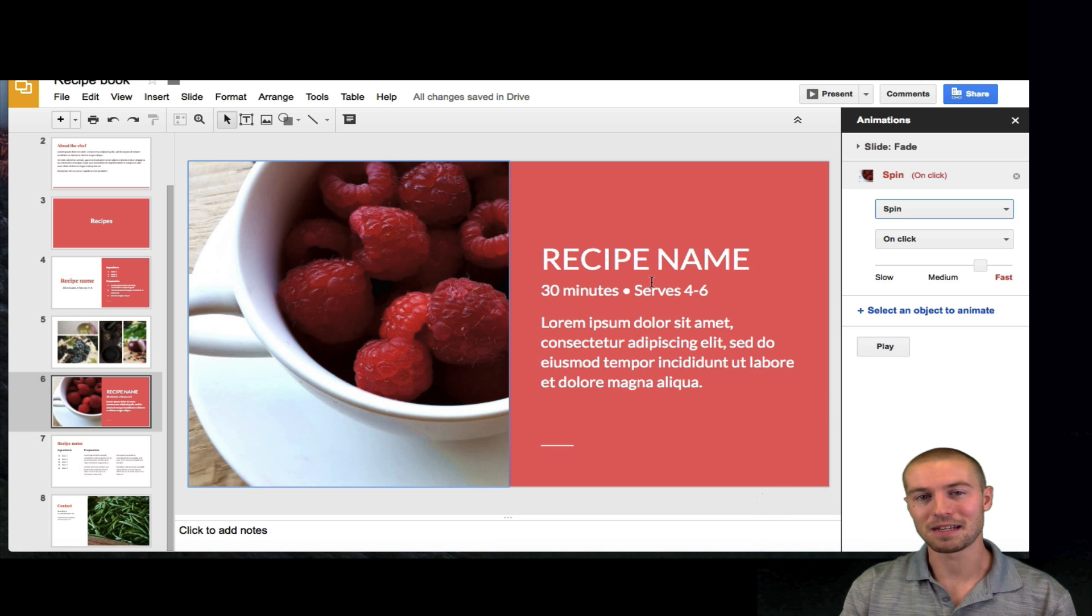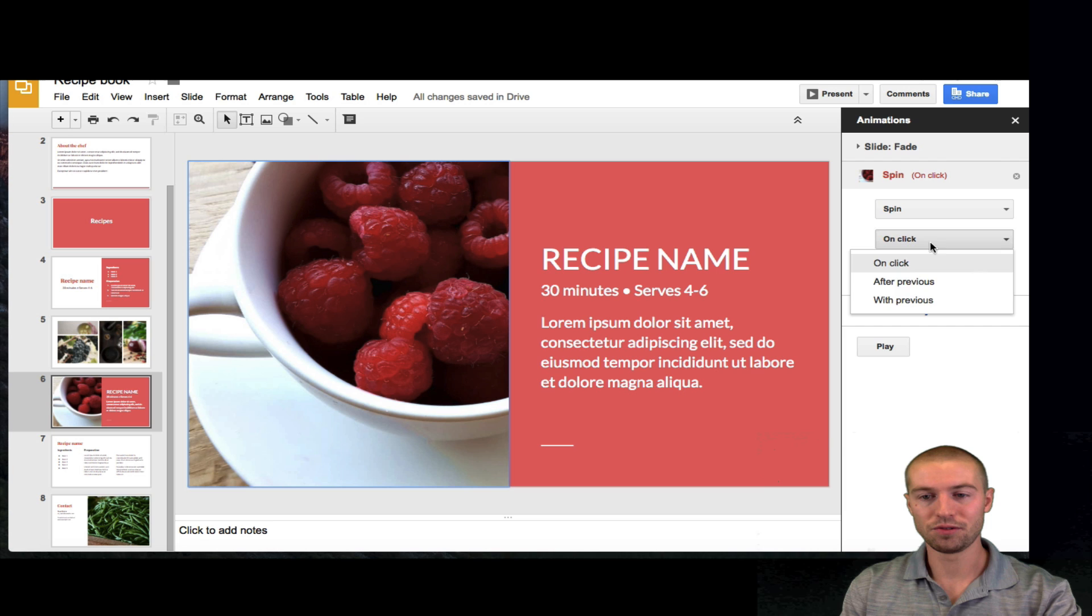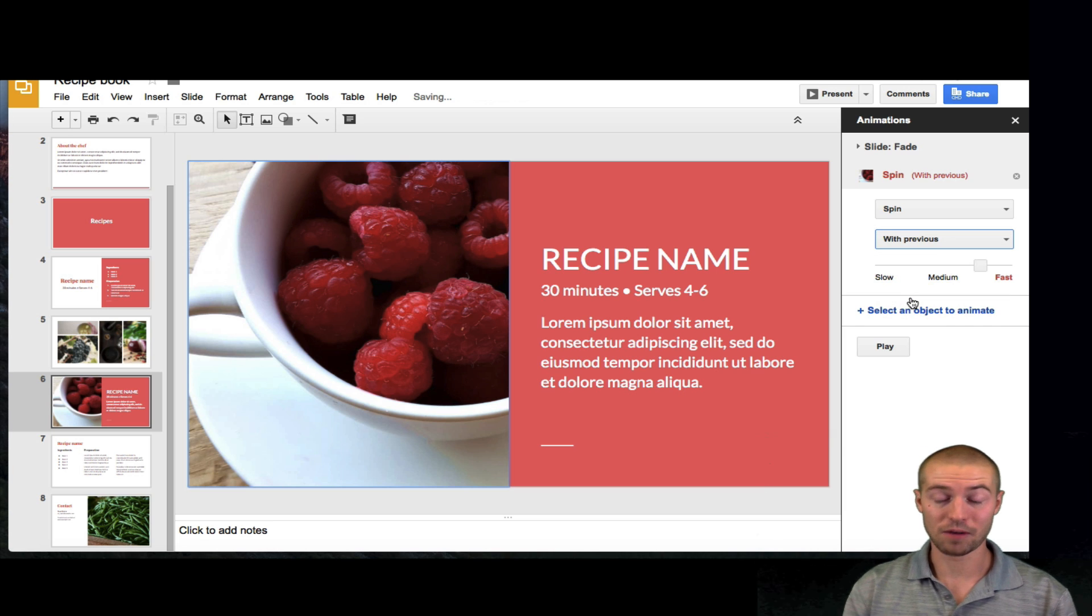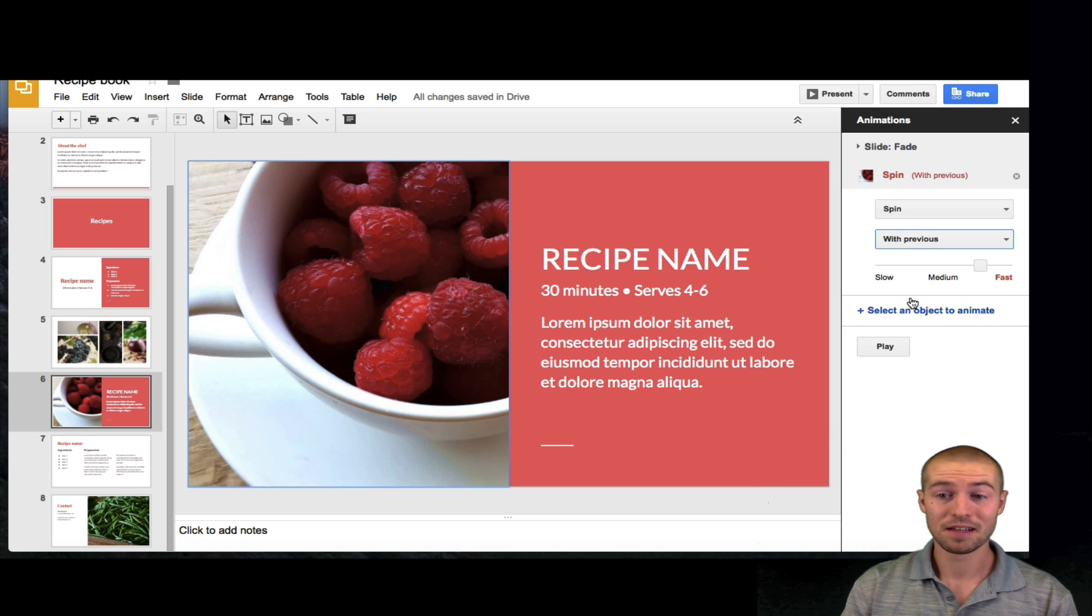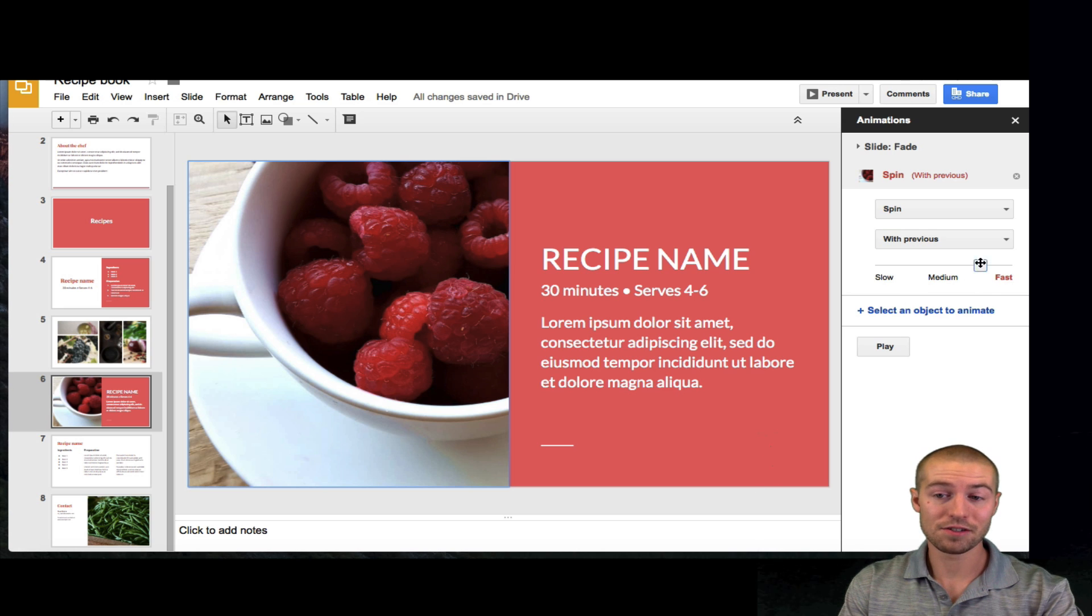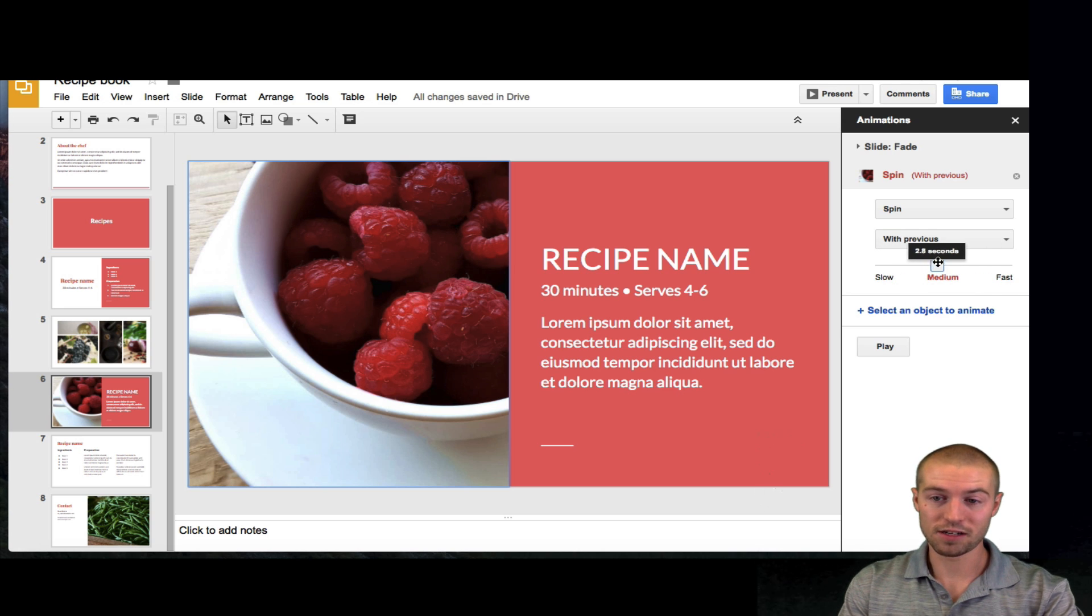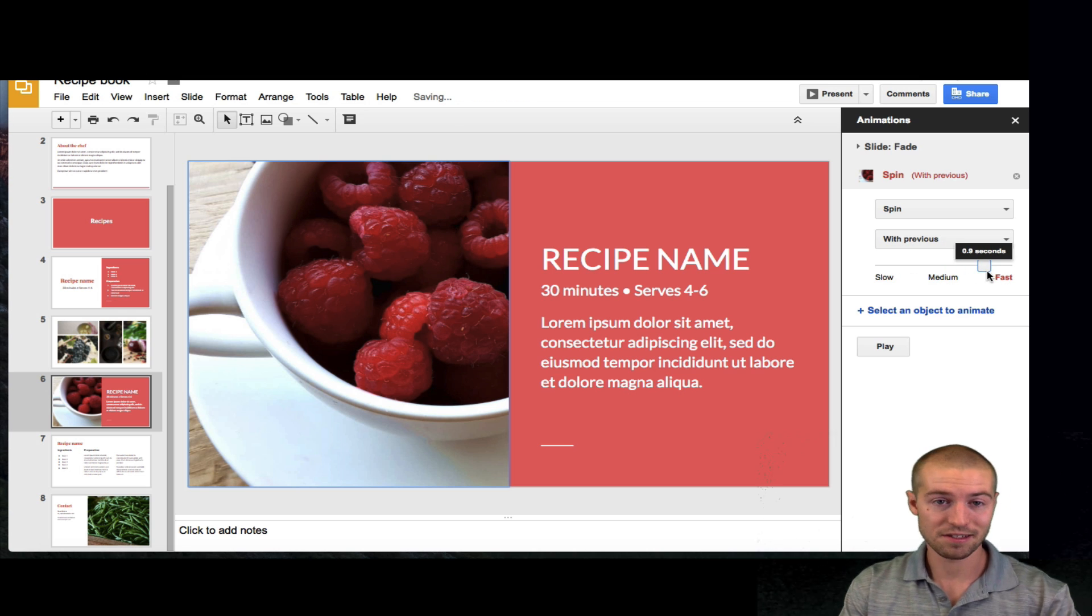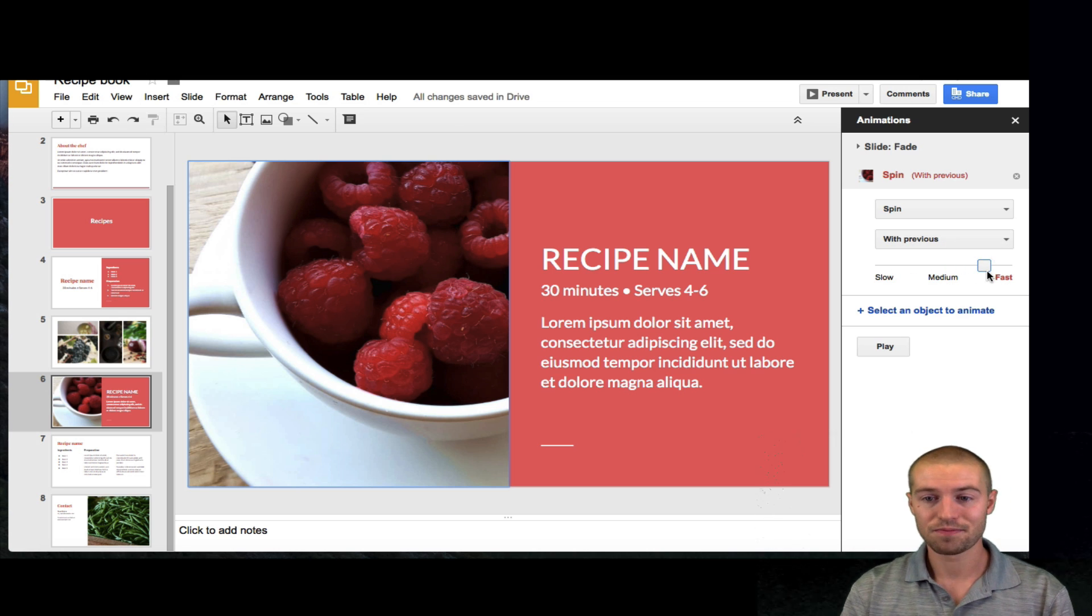But sometimes that can be tedious. I would just do with previous. So, that means it's going to, as soon as the slideshow opens, it's going to spin. Another very cool thing about it is you can change the speed. So, do you want it to spin in slow motion or do you want it to spin really fast? I want mine to spin fast.